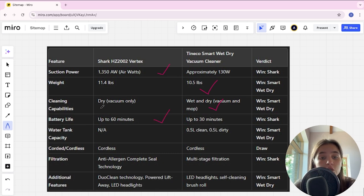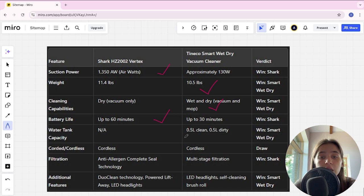Water tank capacity in Shark is not featured, in Tineco is 0.5 lbs and Tineco here is winner.